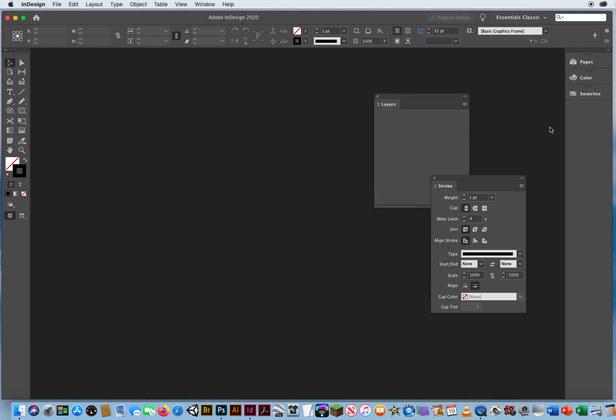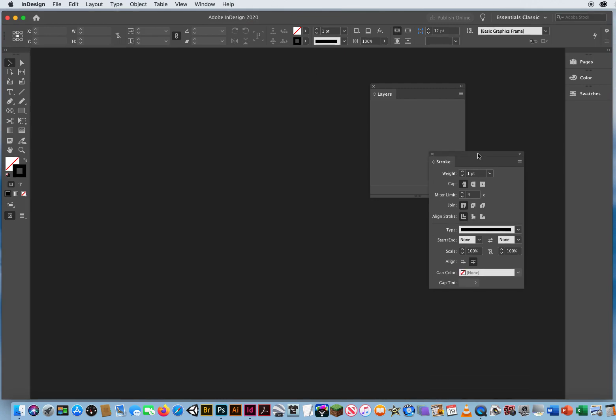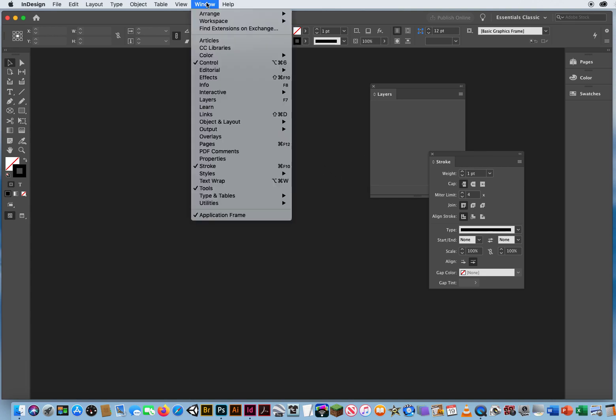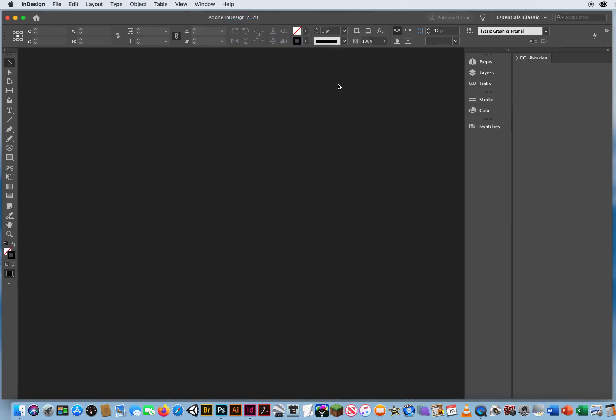So I'm going to go into the InDesign Workspace and I can see a couple of panels here on my screen that are left over from the last time I was working in this. So just like all the other programs, you want to go back to Window, Workspace, and Reset Essentials Classic.